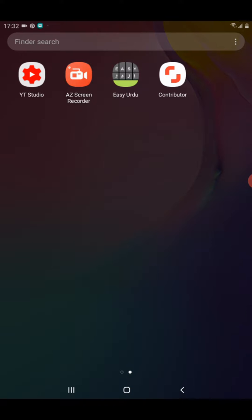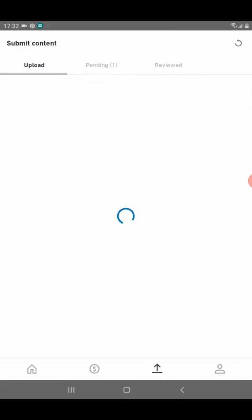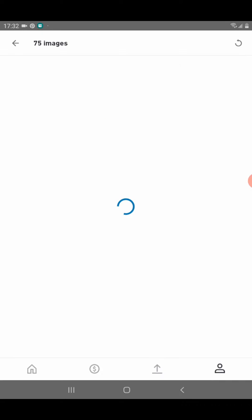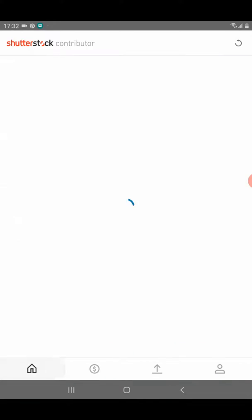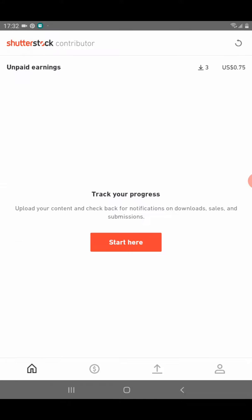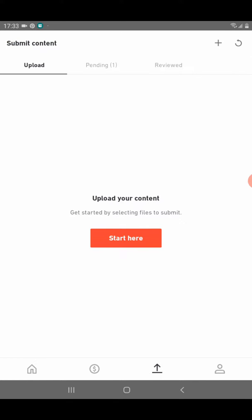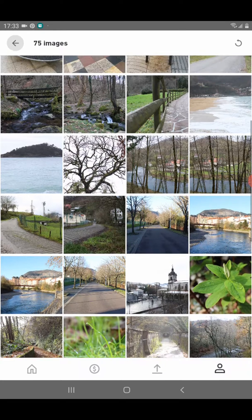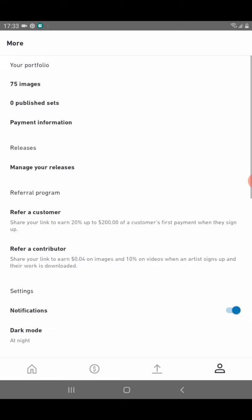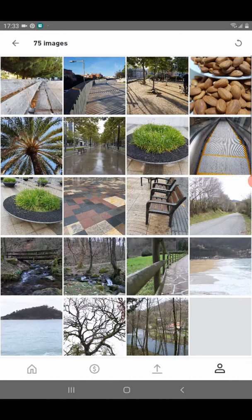First of all, we need to go to the Shutterstock Contributor app. When we log in, we need to go to the main page, the home page. Then you need to go to the upload page. On the home page you can see your total images — for example, I have 75 images. I click on my images and these all are my images.